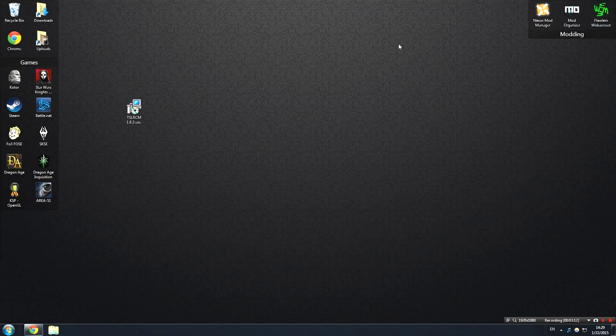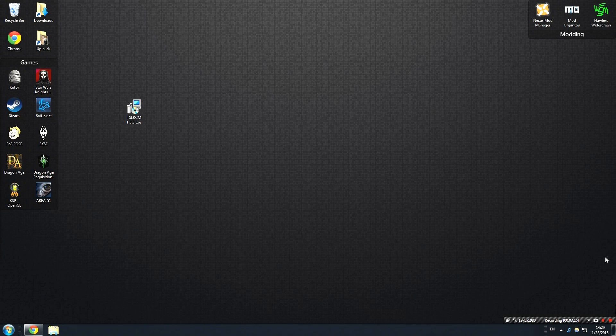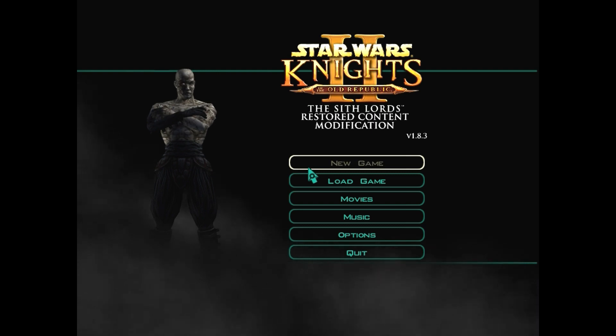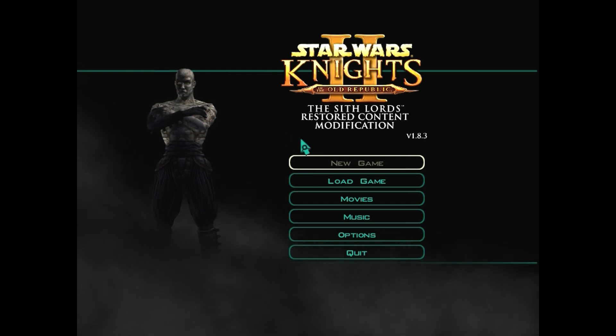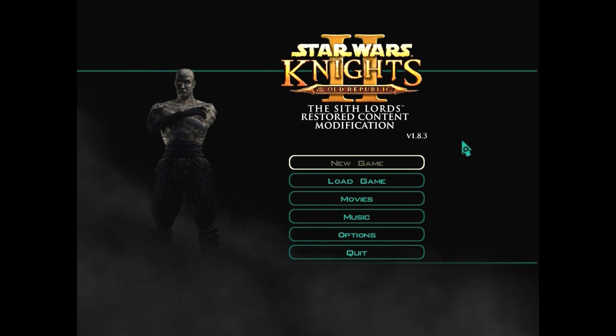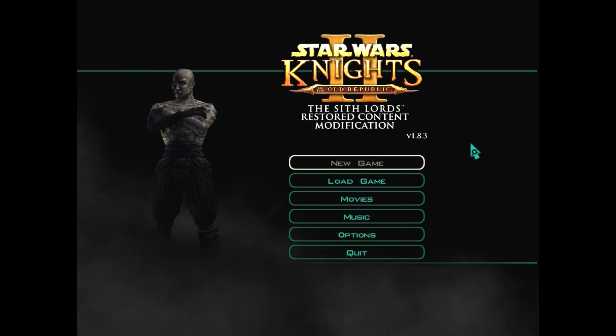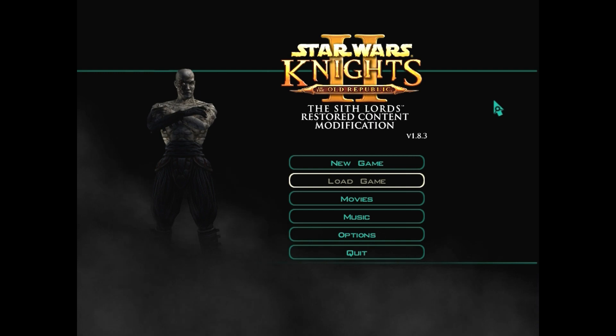Once we have the mod installed, however, we are going to launch KOTOR 2 just to make sure that things work. If everything worked out for you, you should be presented with this screen showing you that the Sith Lords Restored Content Modification has been installed. I recommend doing your test launch before installing any texture mods or anything like that because some of them do replace this logo here and they might make it say something else, so it's a good idea to just install the Sith Lords Restored Content Mod, launch it, and make sure it's working.